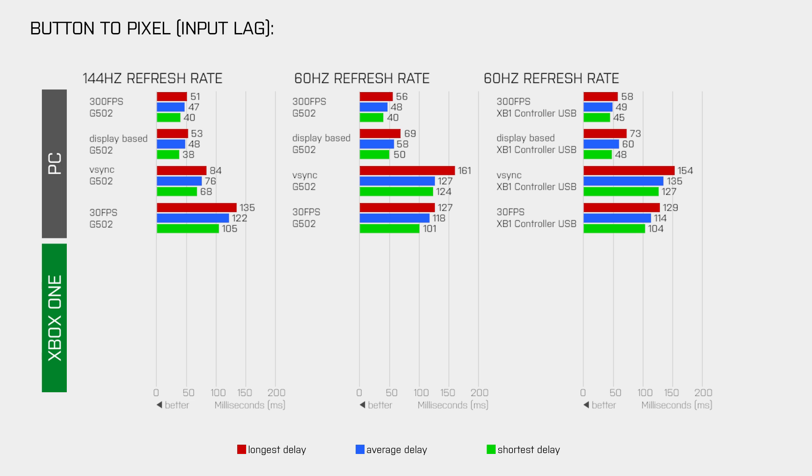So, these are the button to pixel delays that we get on the PC. Now how about the Xbox One version of Overwatch? In the first test I connected my Xbox One to the same gaming monitor and used a USB cable to connect the controller to the Xbox One.